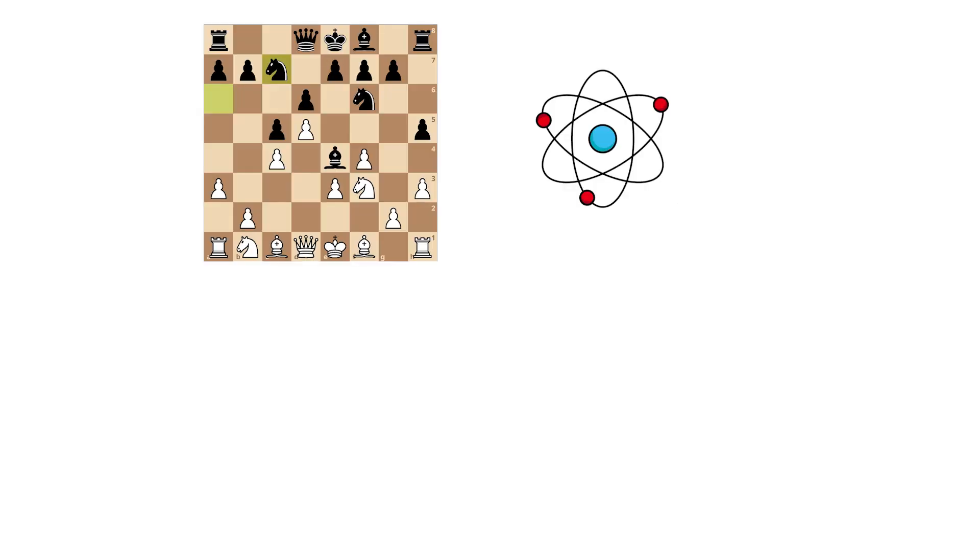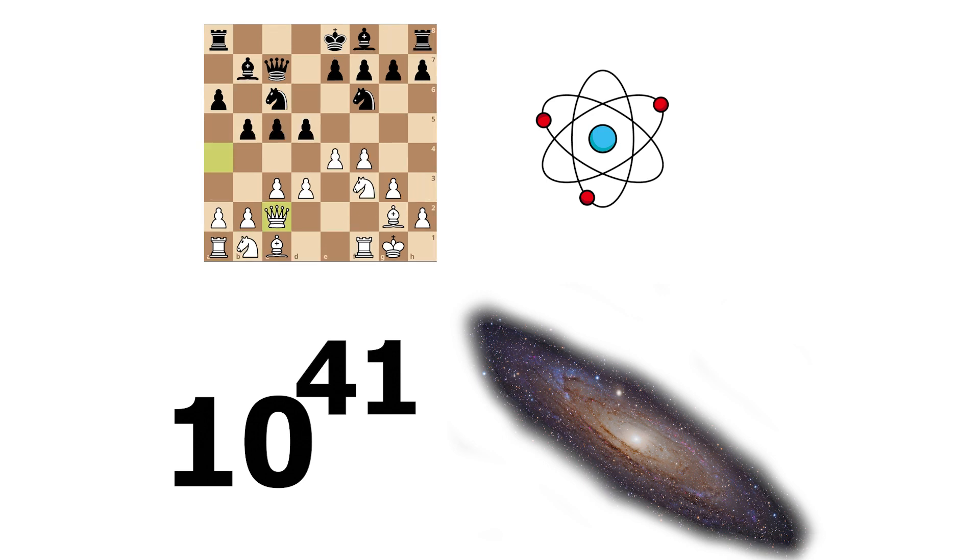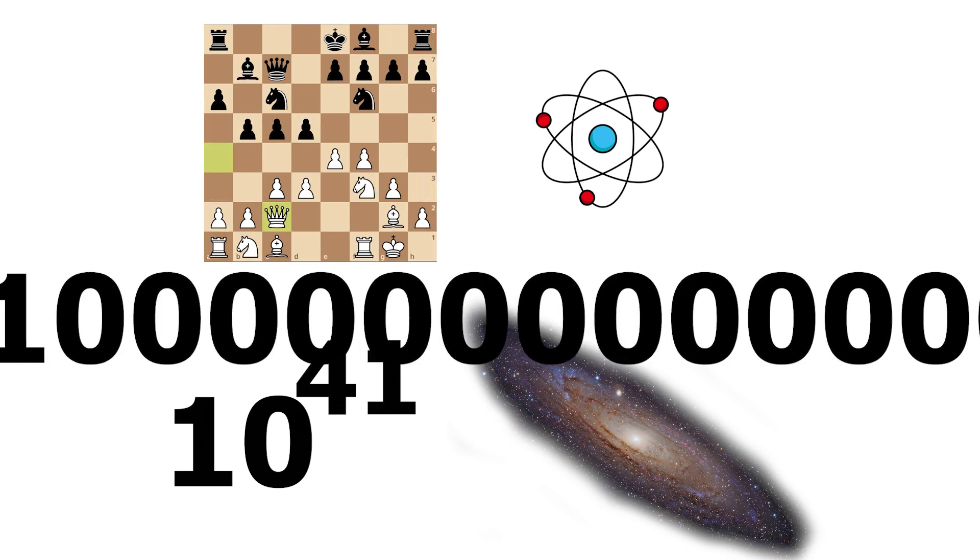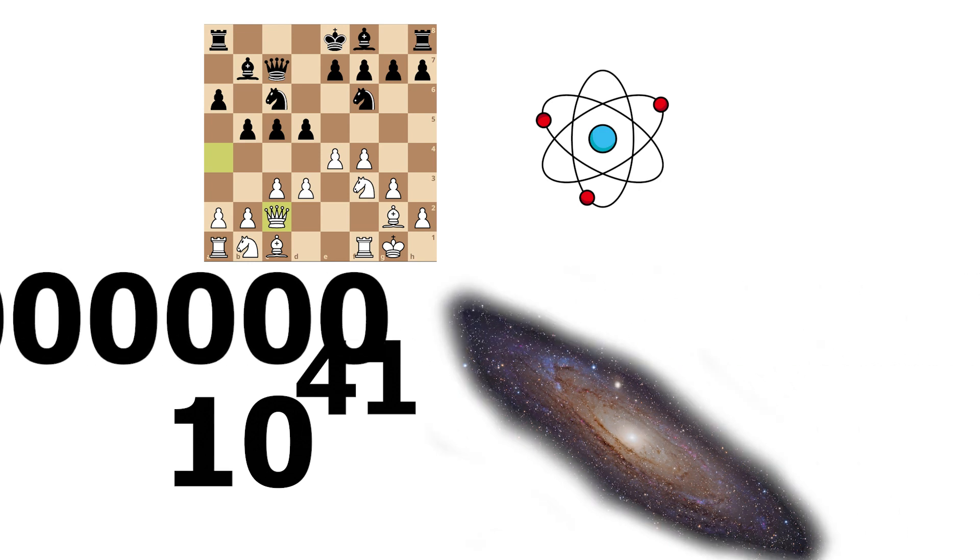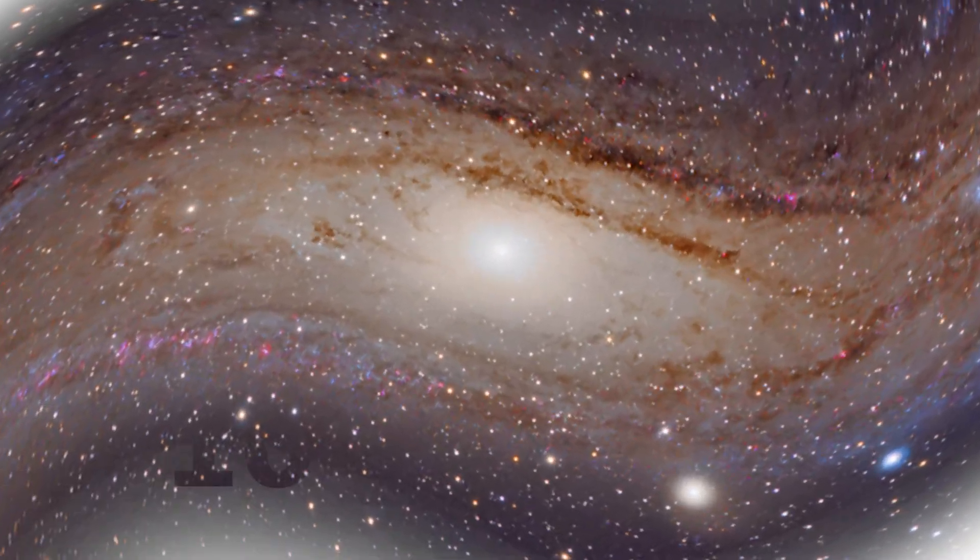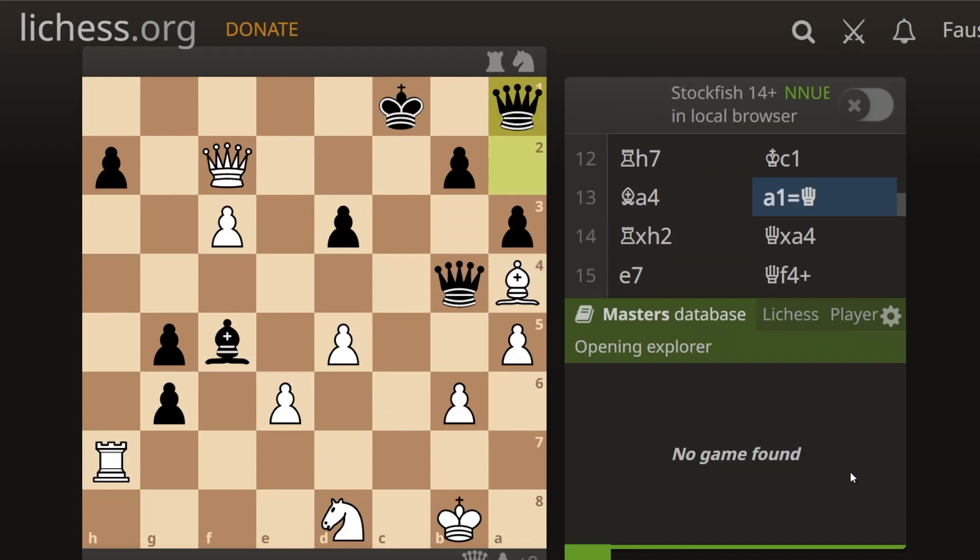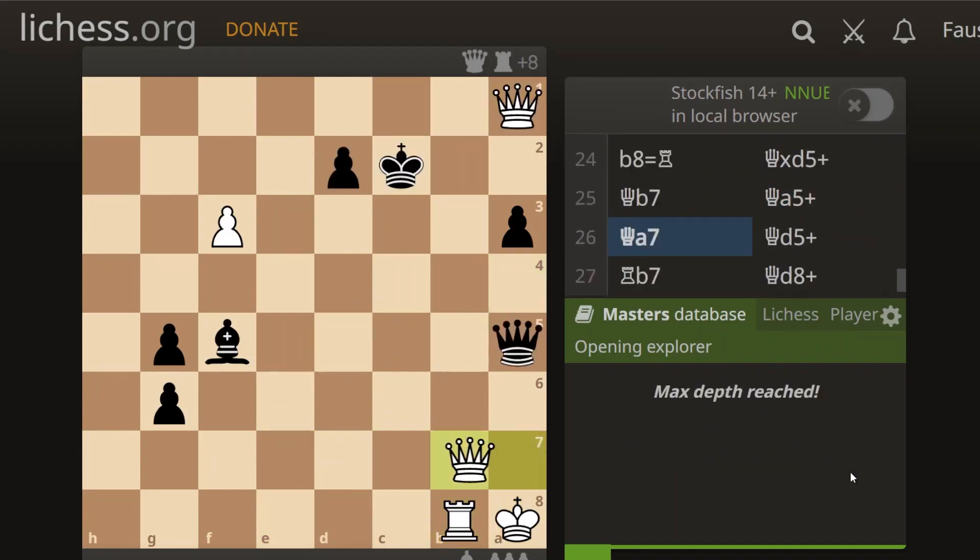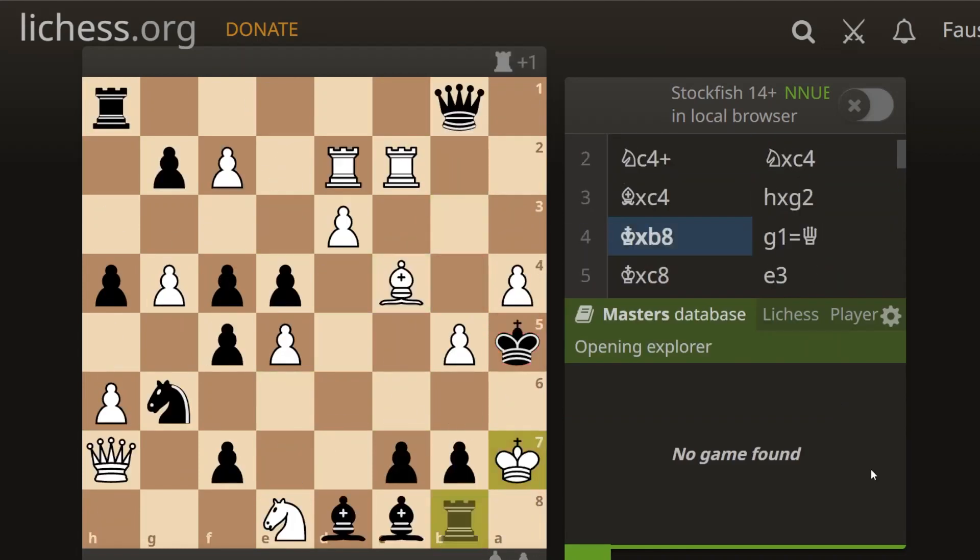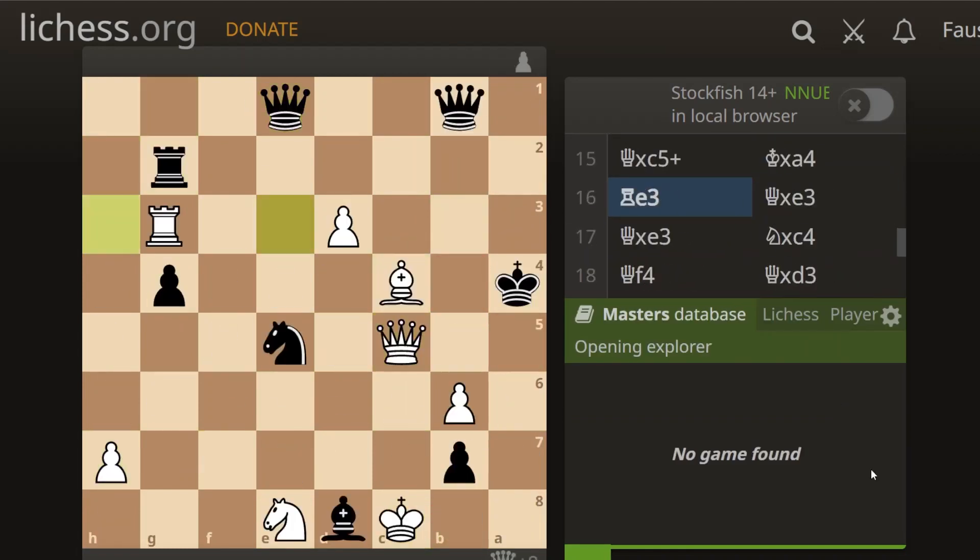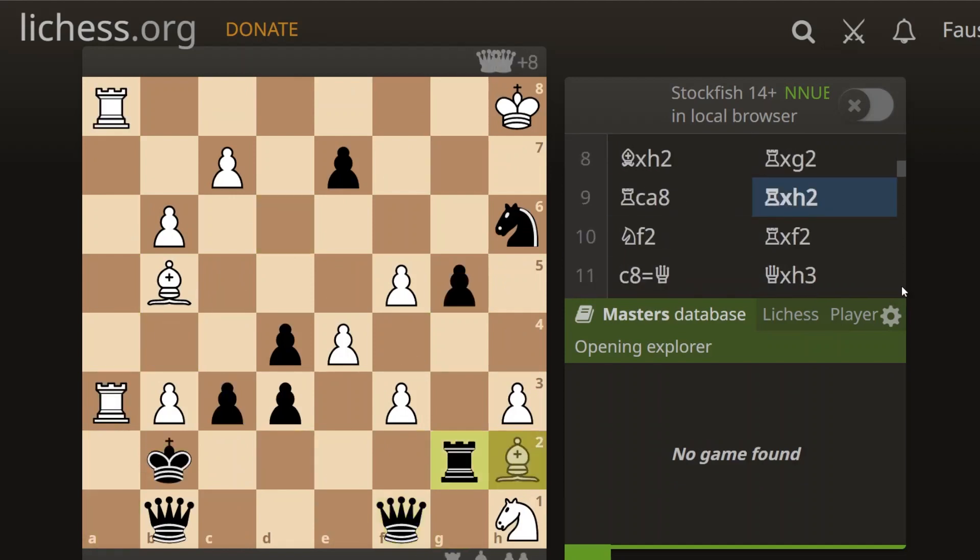The number of atoms in the observable universe is about 10 to the power of 82. If for every chess position you had an atom, you could make 10 to the power of 41 universes. That is one with 41 zeros after it. And that is that many different universes you could construct. There are too many positions for any computer to consider, let alone any human. So how do these chess engines do it?